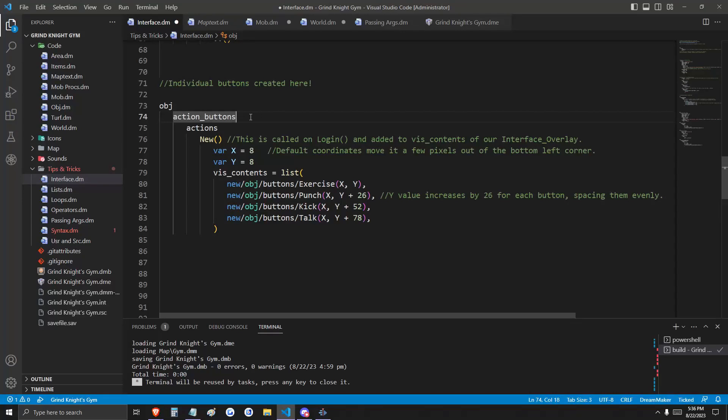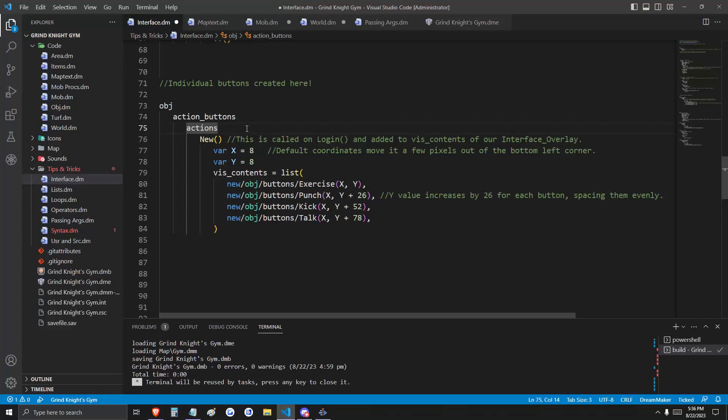That's this new object here called ActionButtons. ActionButtons is an object that's going to appear on our interface overlay and act as a container for all four of our buttons. The ActionButtons object has a type here called Actions. Actions is going to be created on login, and we're going to define its visual contents here.